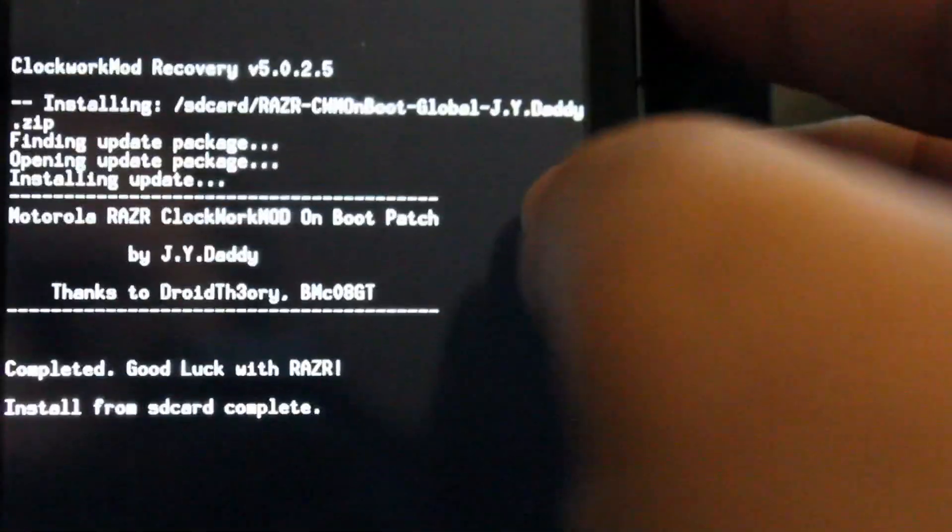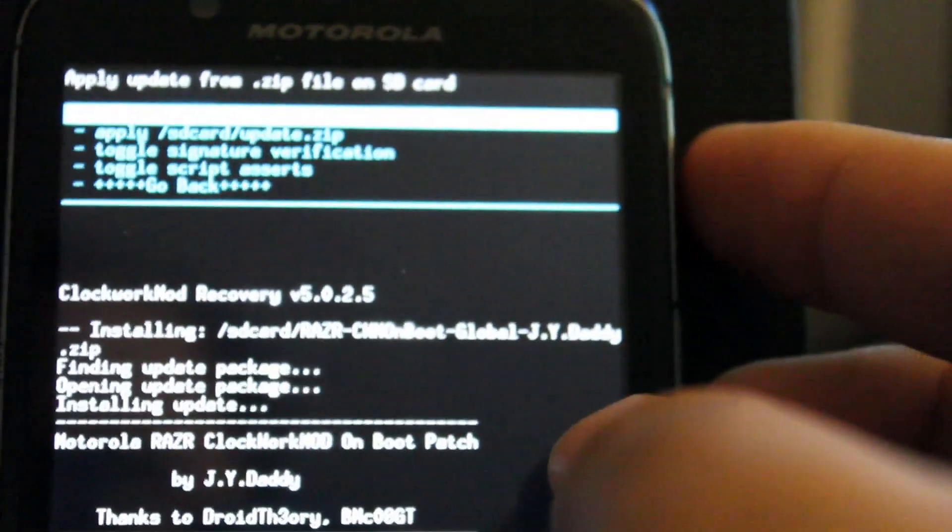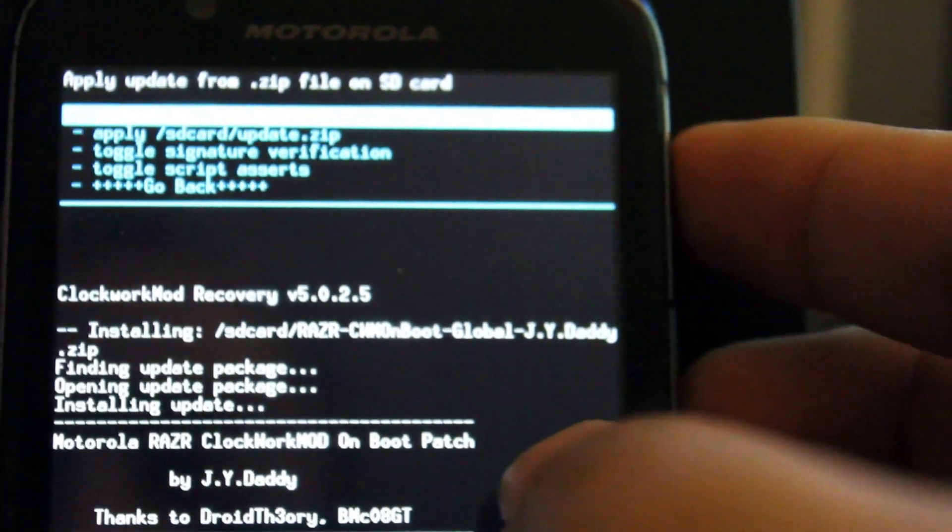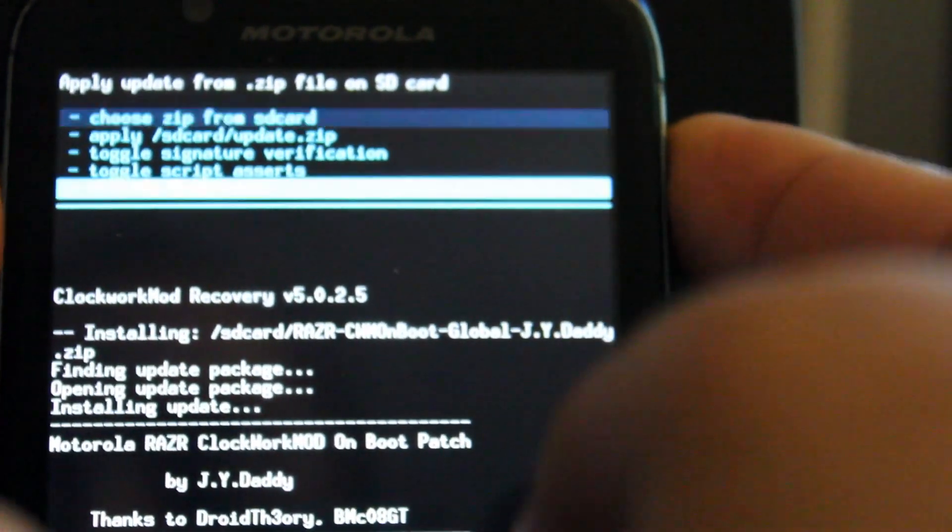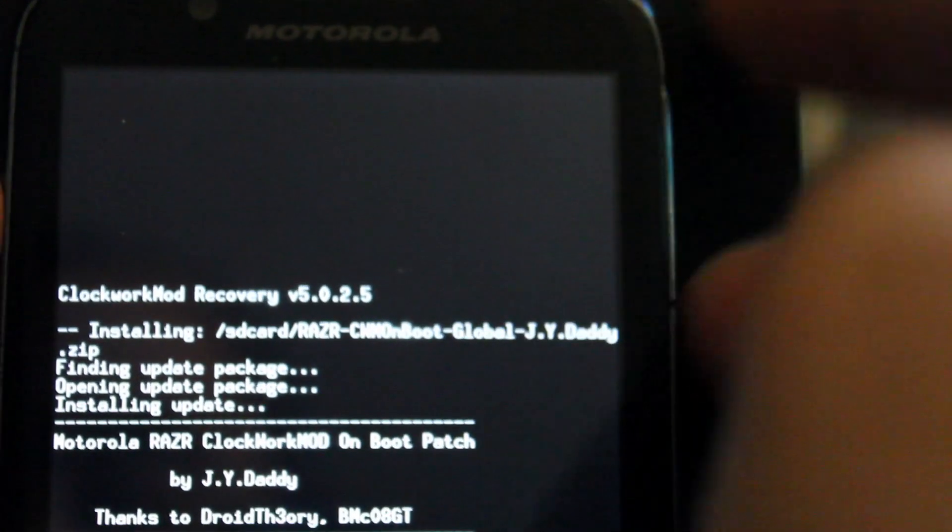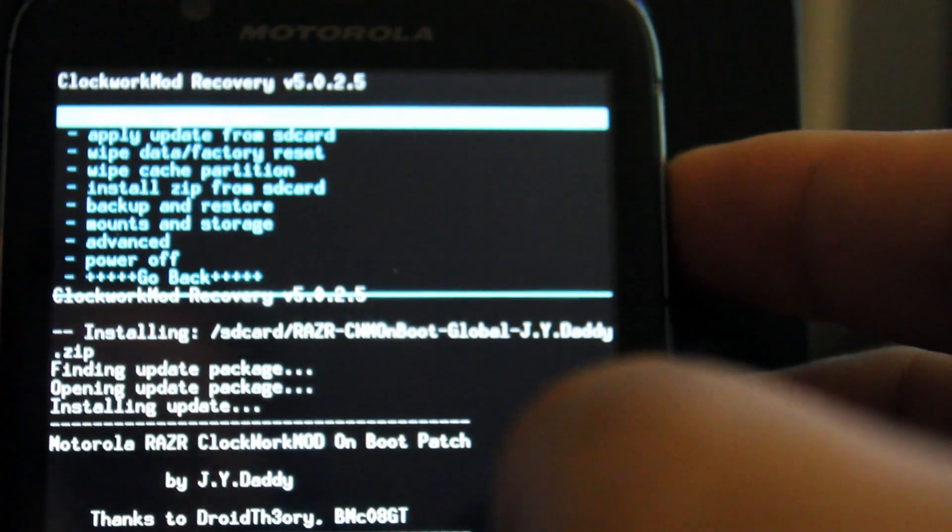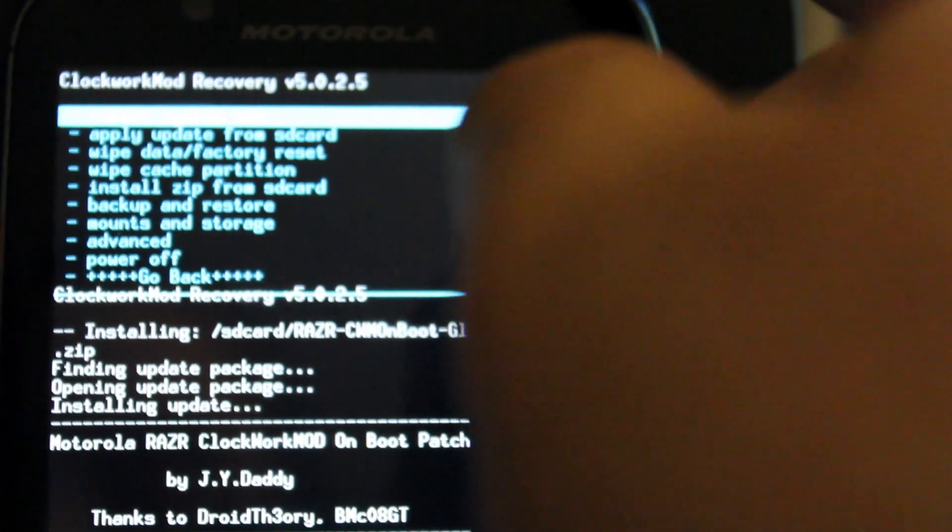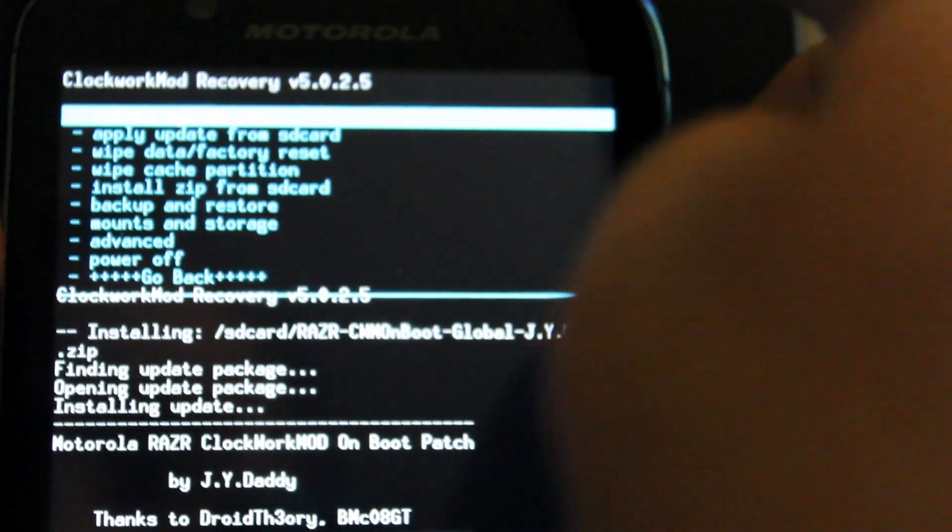So we're done here. So now we're going to scroll to go back. Press the power button there. And then we're going to choose reboot system now. So we're going to press the power button there.